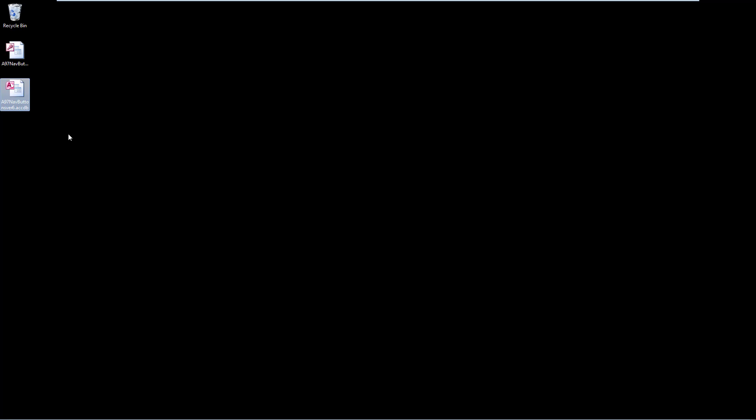Now on my desktop I have the original MDB, but I now have this converted ACCDB. And that literally is how hard it is to convert a database, upgrade the file format from MDB to ACCDB.